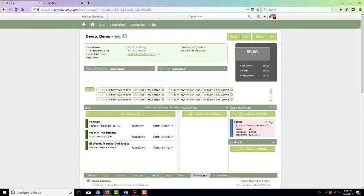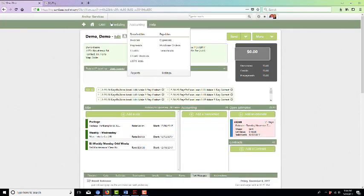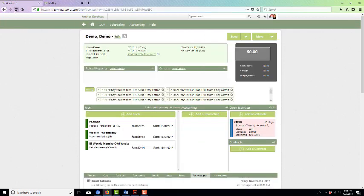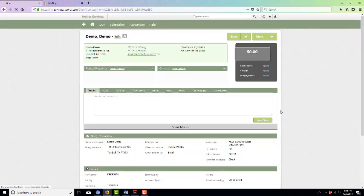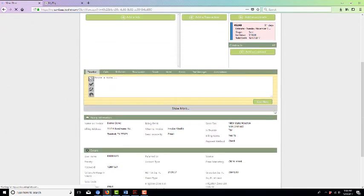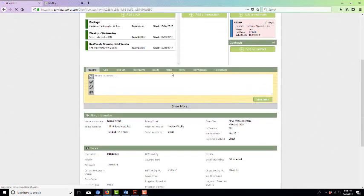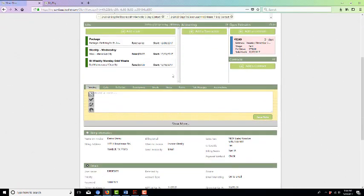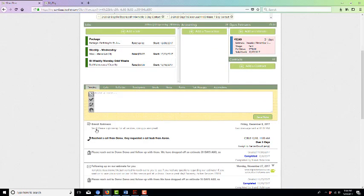But then if you also go back to the client page and refresh and scroll down, here it is: 'Yes, please sign me up for all services. You guys are great.'